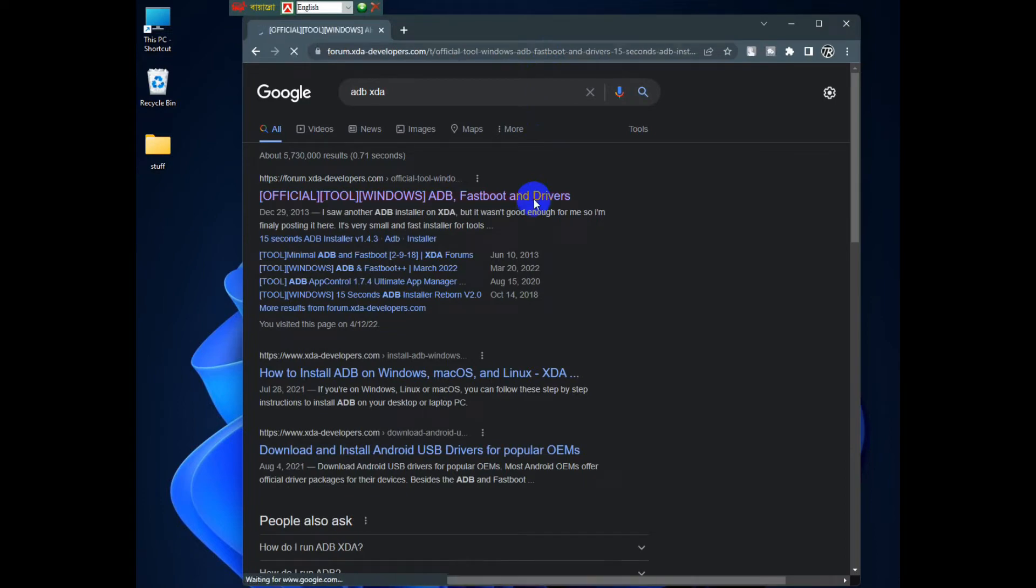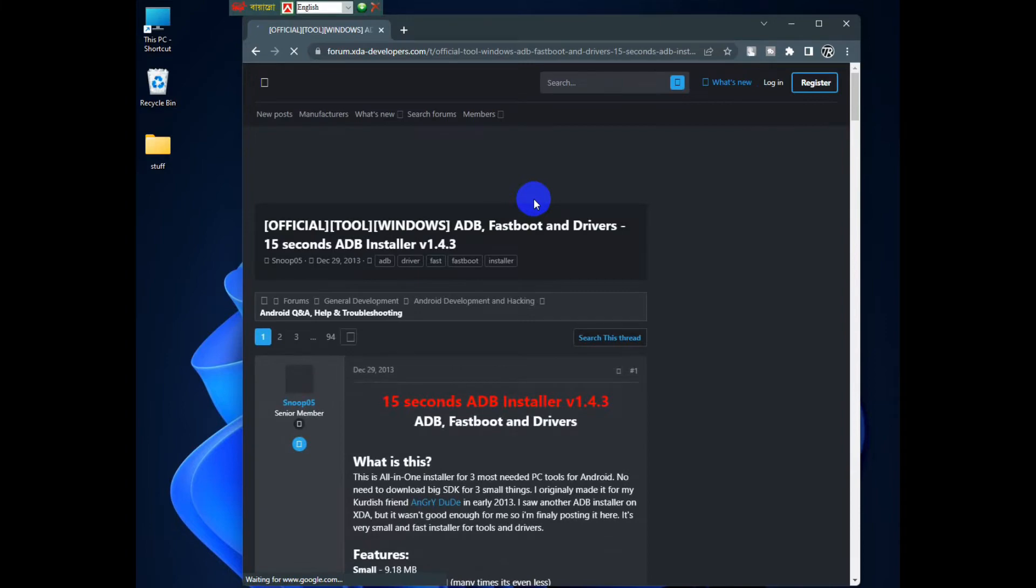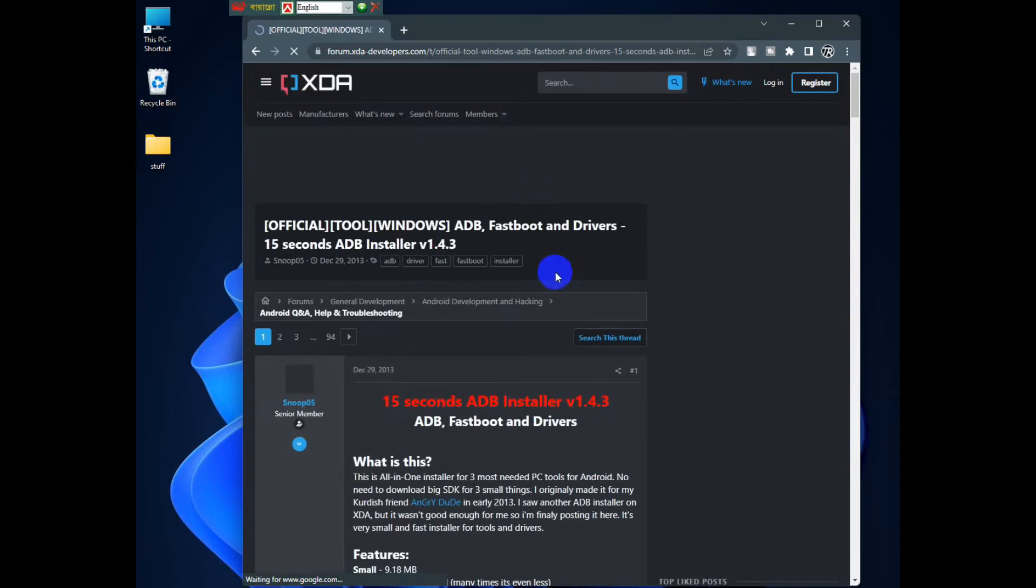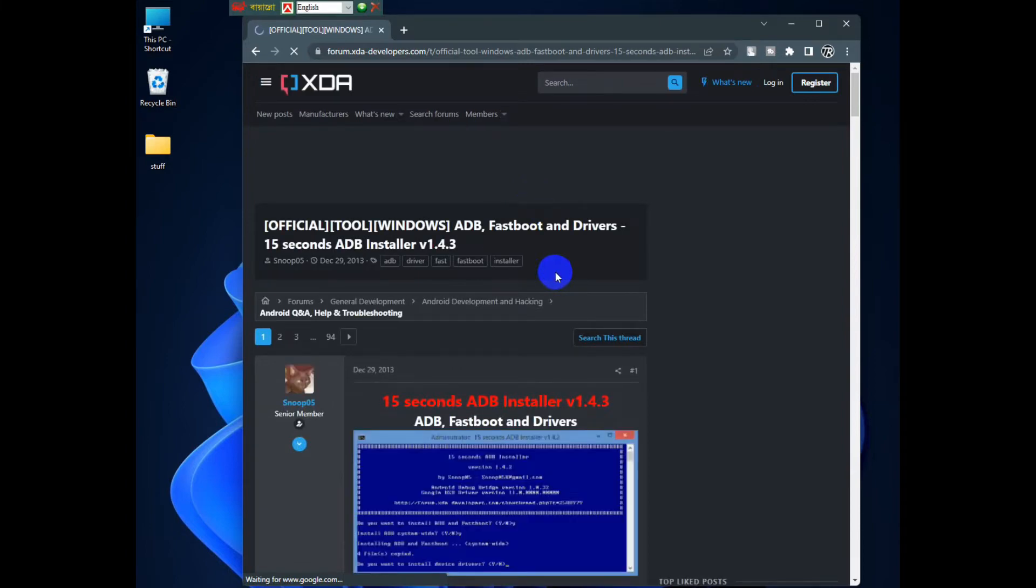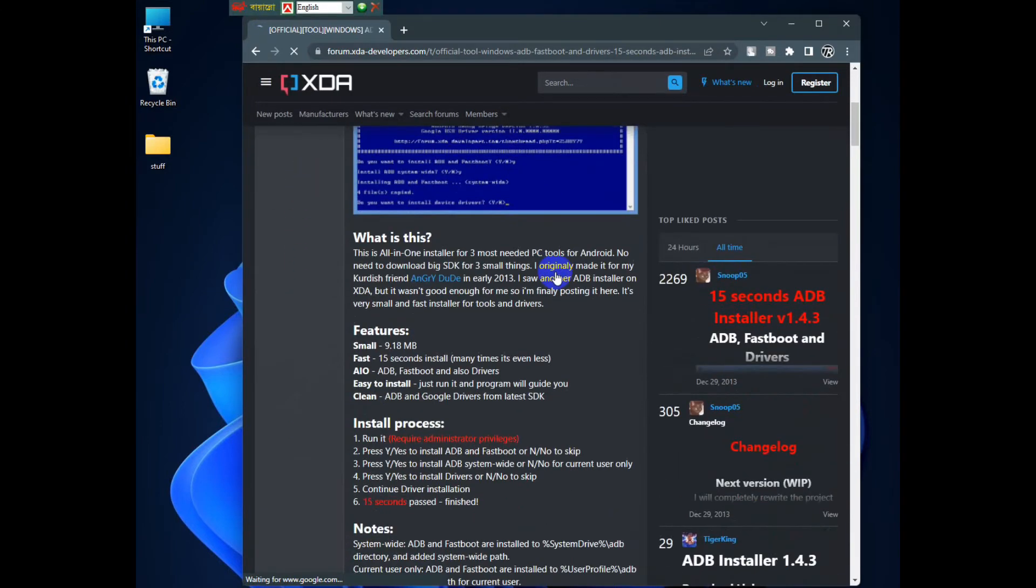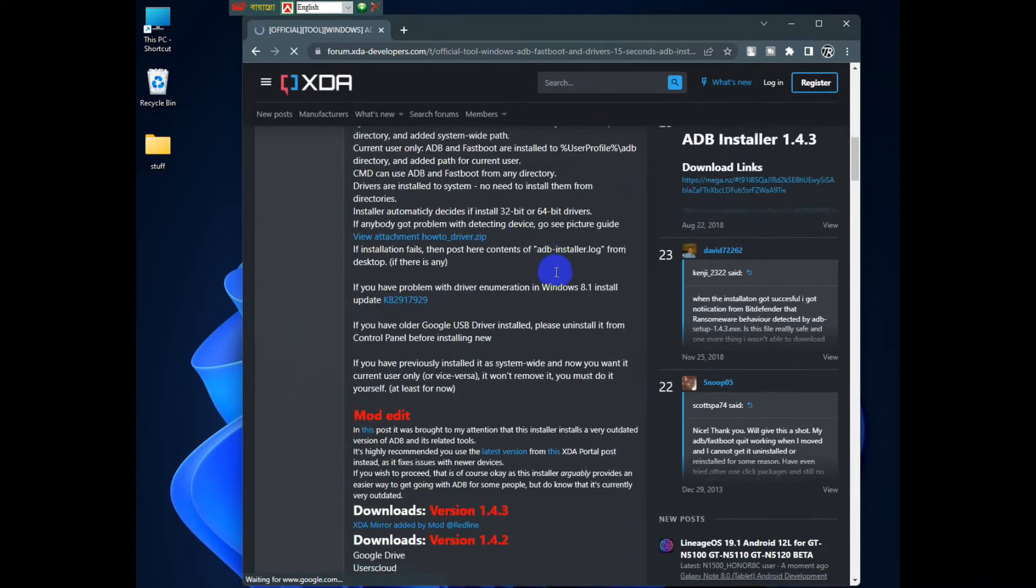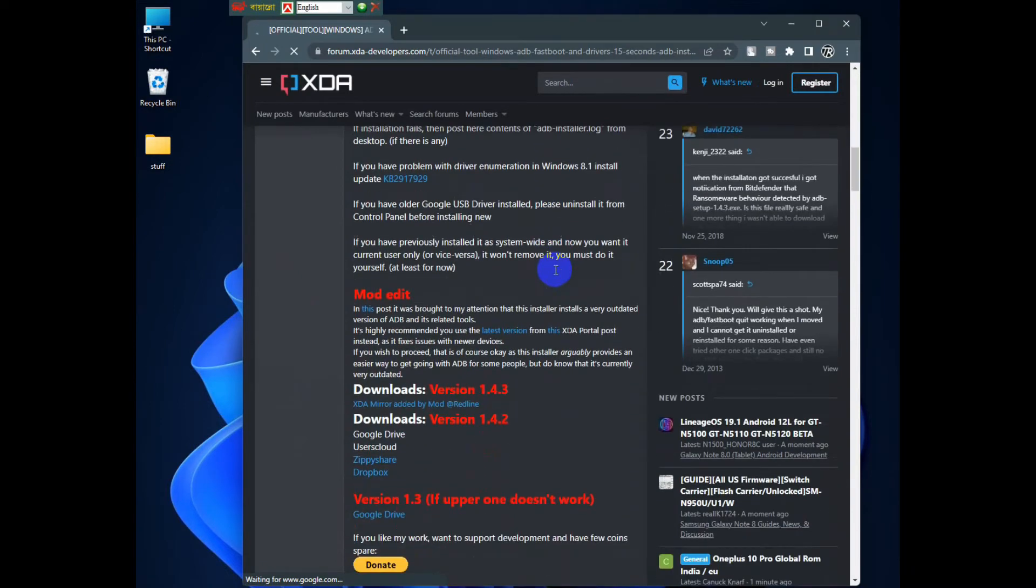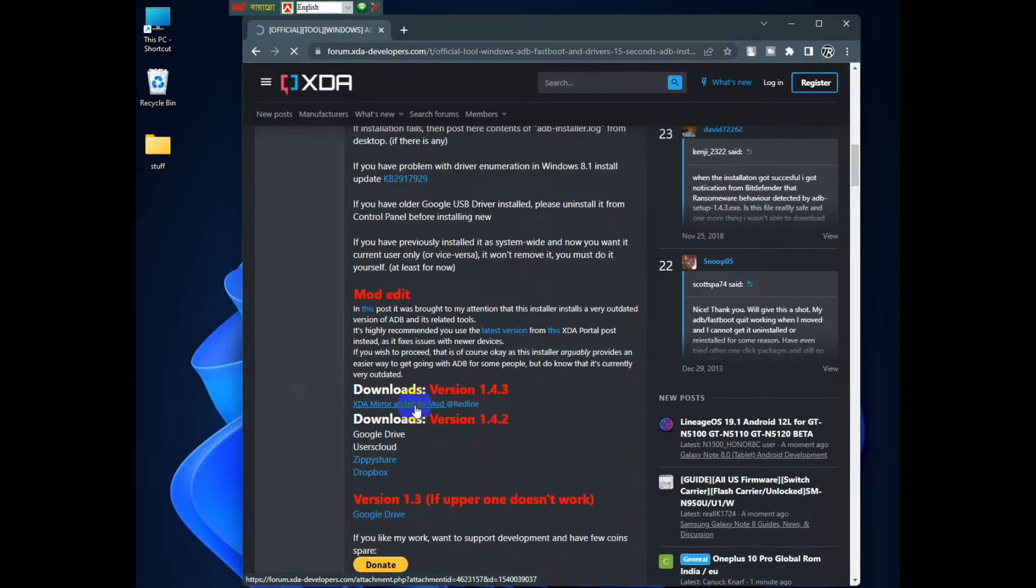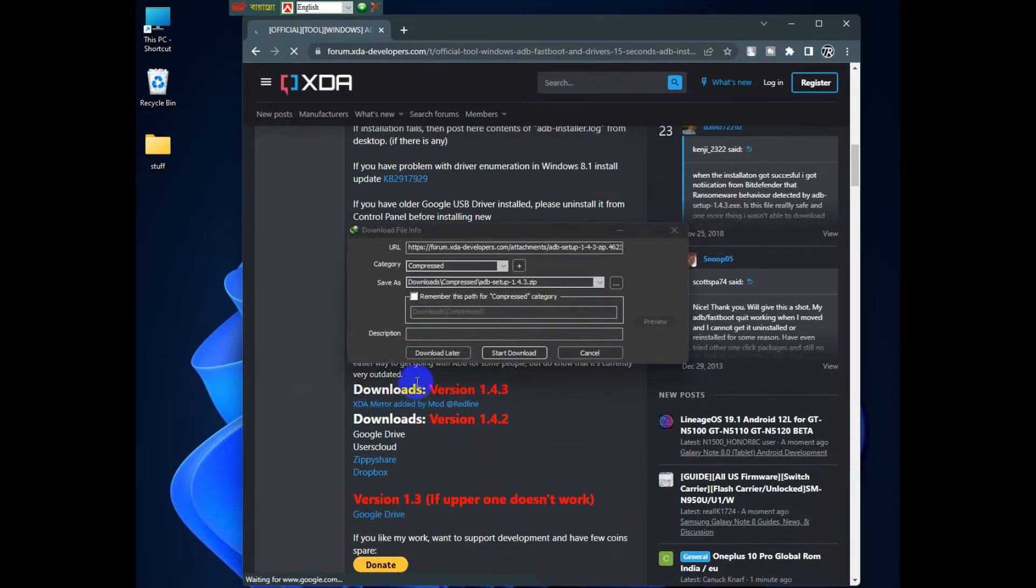Then go to this link. I'll link it down below. Then scroll down. Once you scroll down you should see some download links. There are different versions of it. I would recommend the latest one because it comes with a lot of things. Just click on this and it should automatically download.